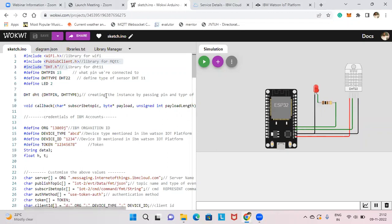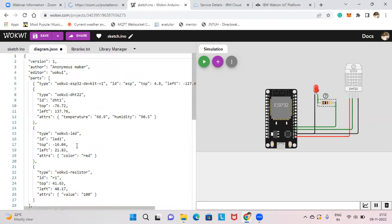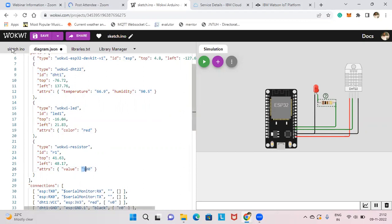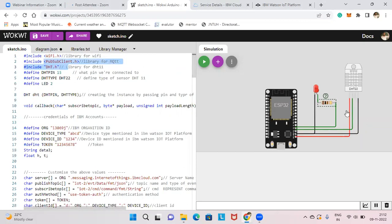The same connections match what we defined in the code. To change the resistance value, go to diagram.json and scroll down — you'll find the value is 100. The Wokwi resistor value is 100 here. If you change the value, the color of the resistor will also change.